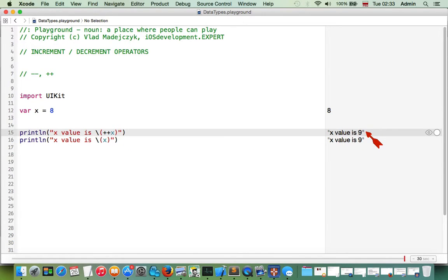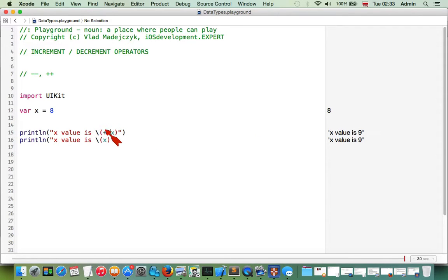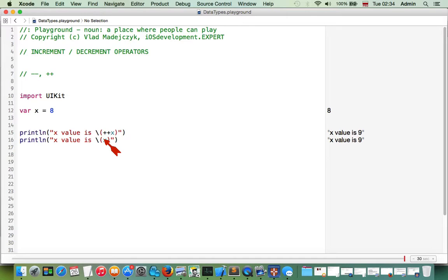If we place the increment operator before our variable, it means it will be incremented before it's returned. For this reason we get nine straight away — it's incremented first by one to give us nine, and then returned. In the next line the value is the same: nine.